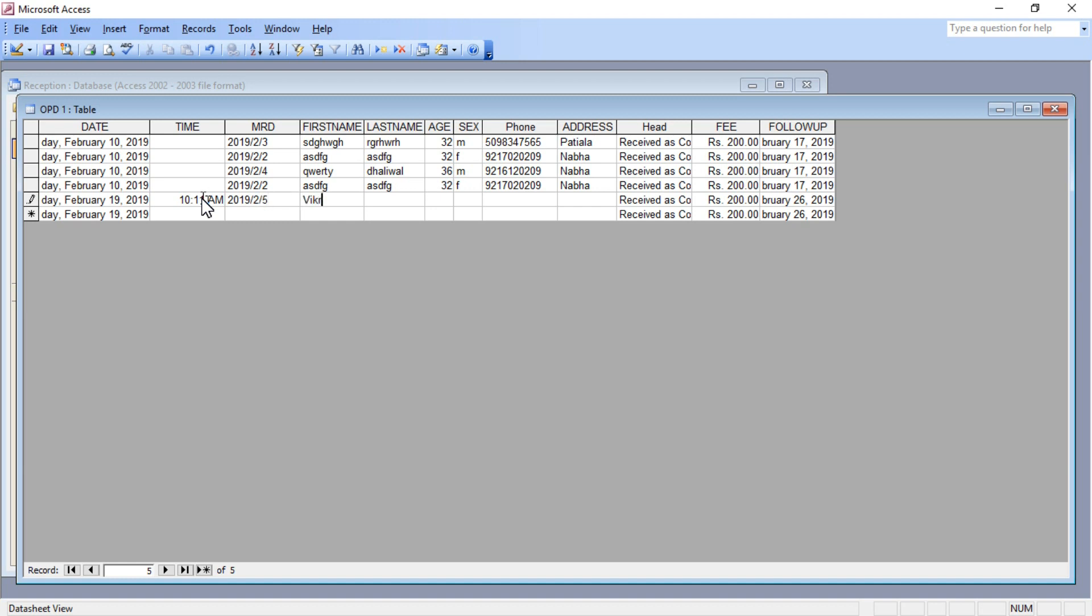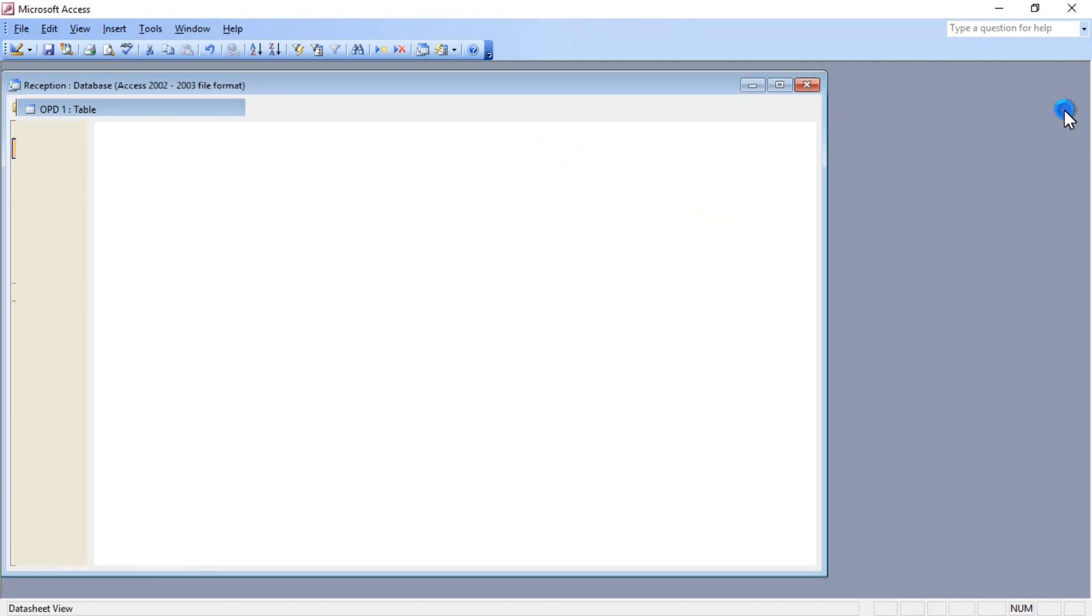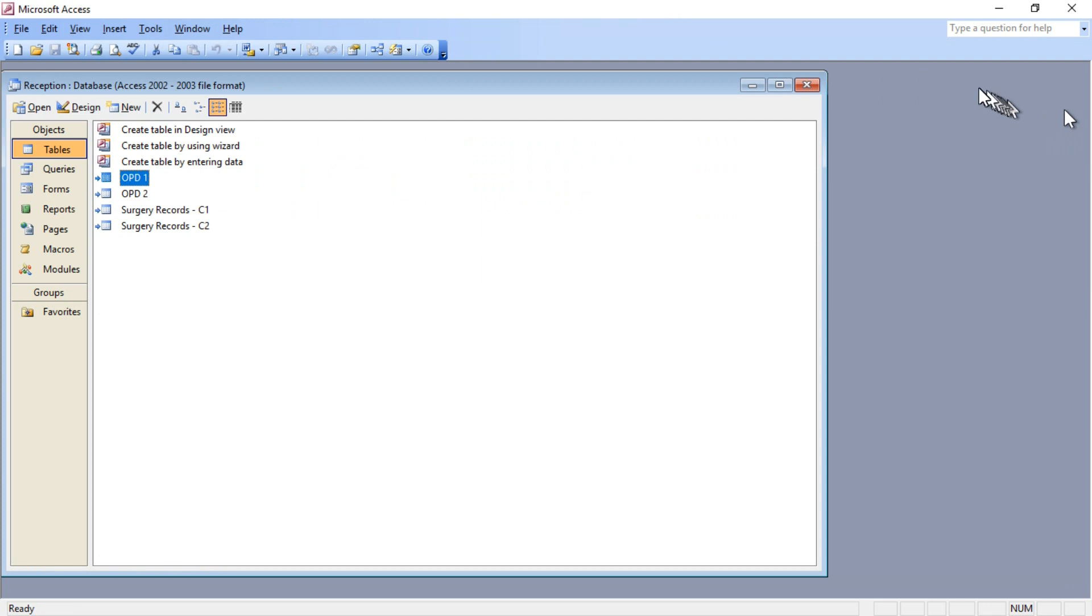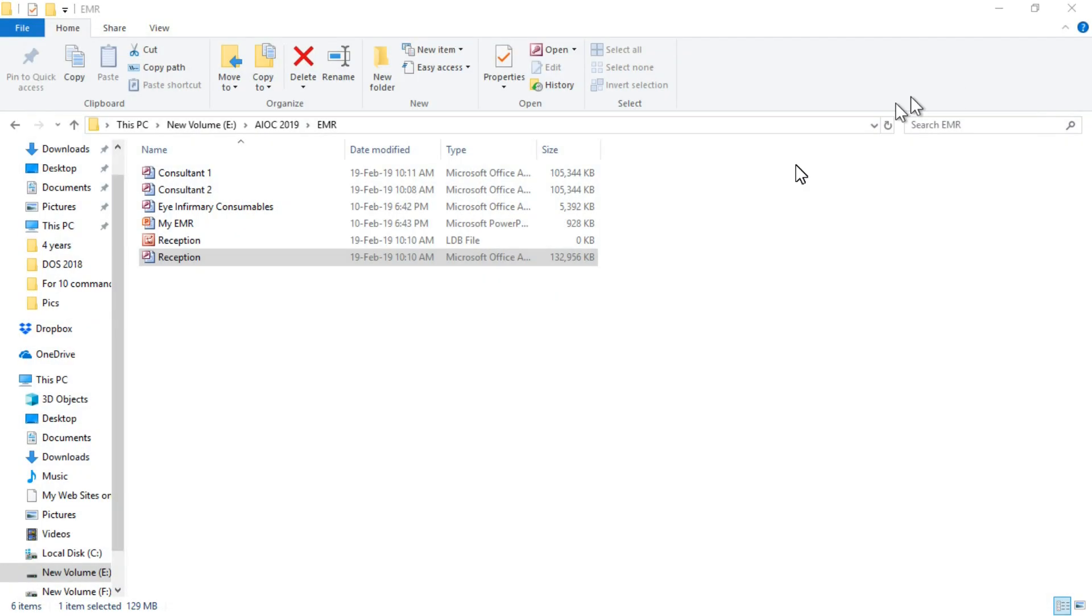Enter the first name, last name, age, sex, phone number, and the place where that patient belongs to. These are the basic requirements of my hospital, so I've designed it according to my clinic. Just close this module and now I will open the module of consultant one.